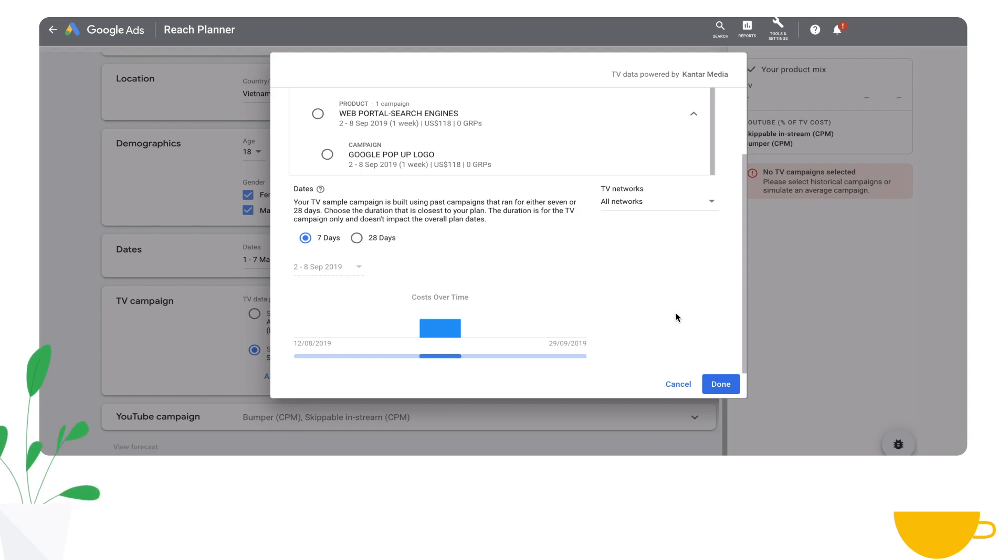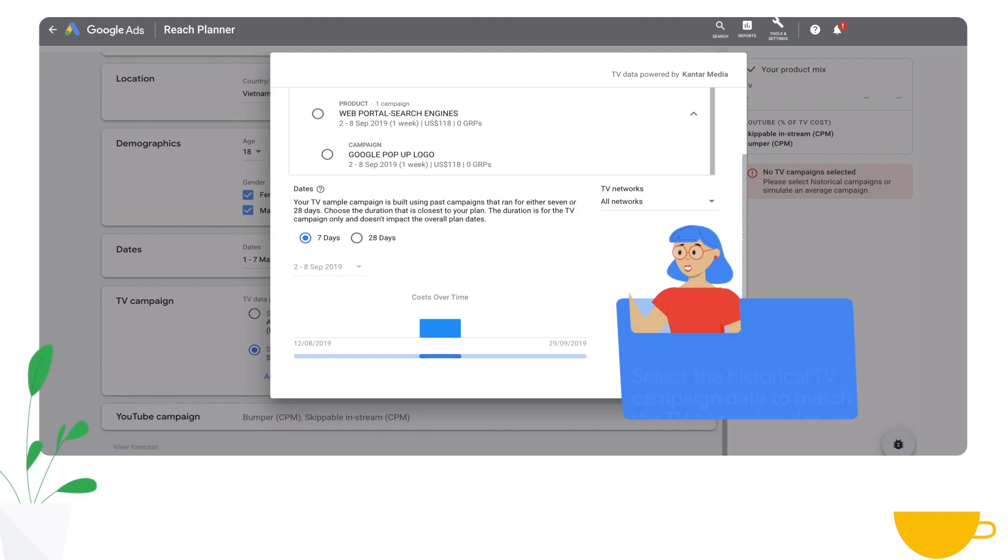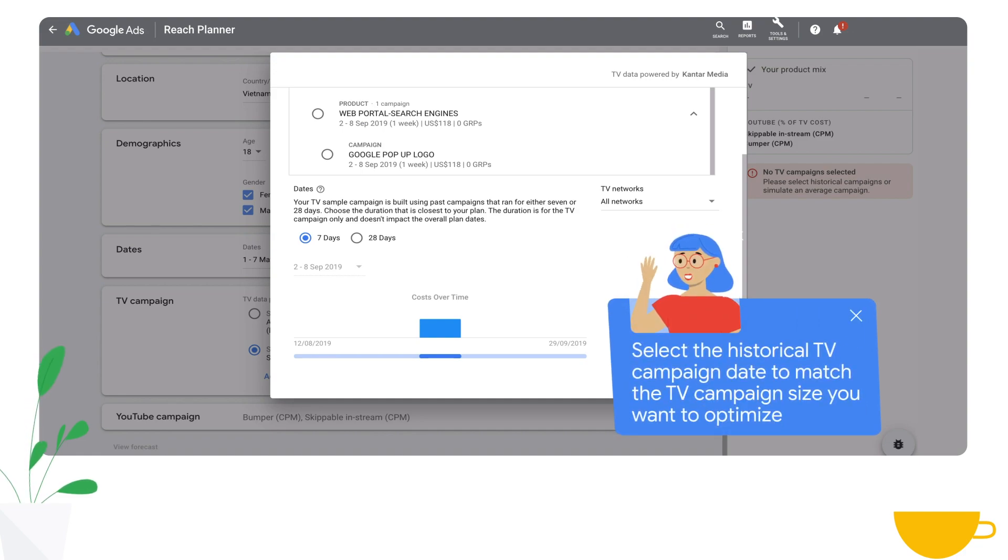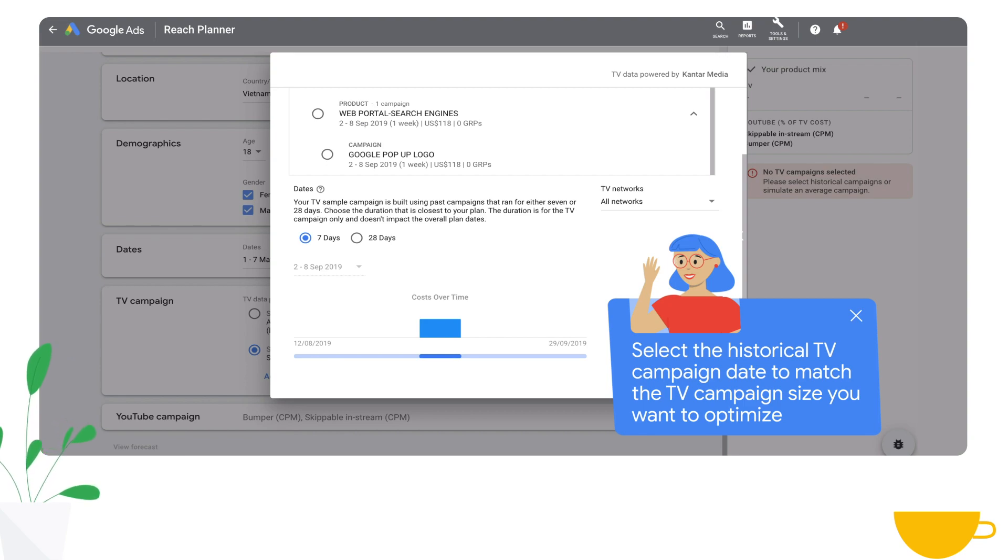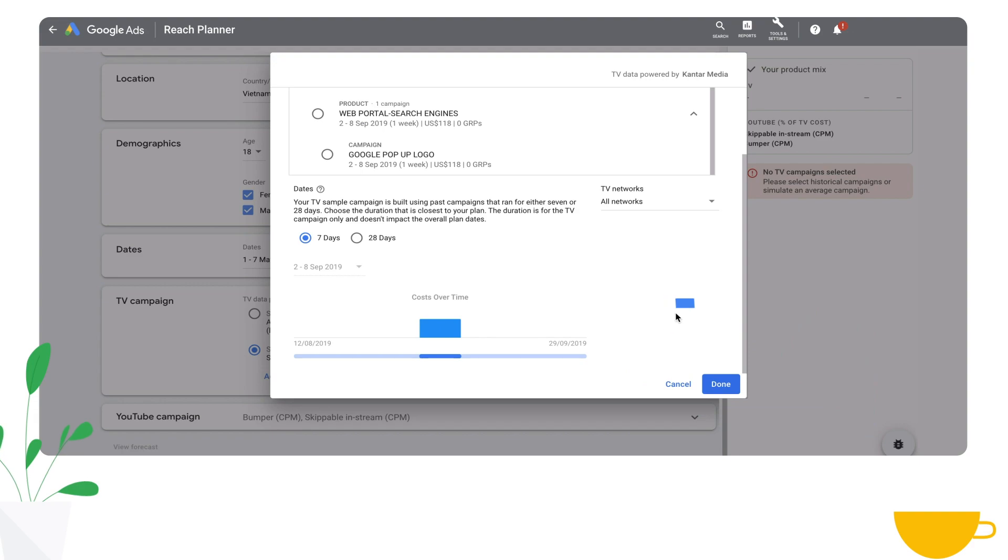Once you select the TV campaign, you'll be able to change the period that you can use to either 7 or 28 days of the TV campaign period. This will give you an option whether you want to plan your campaign on a weekly or monthly basis.